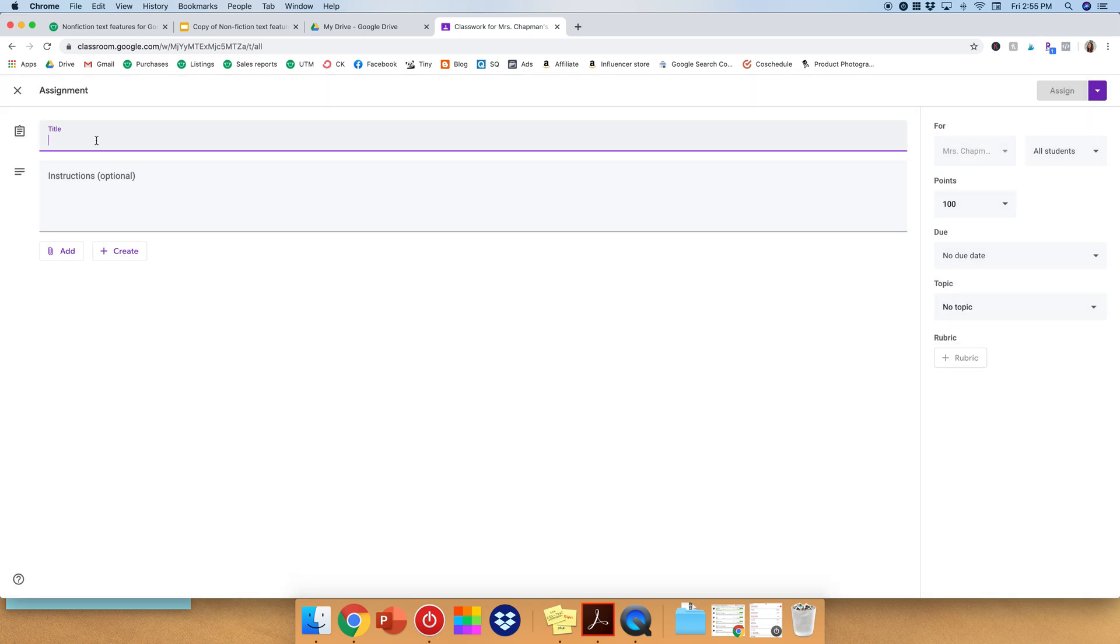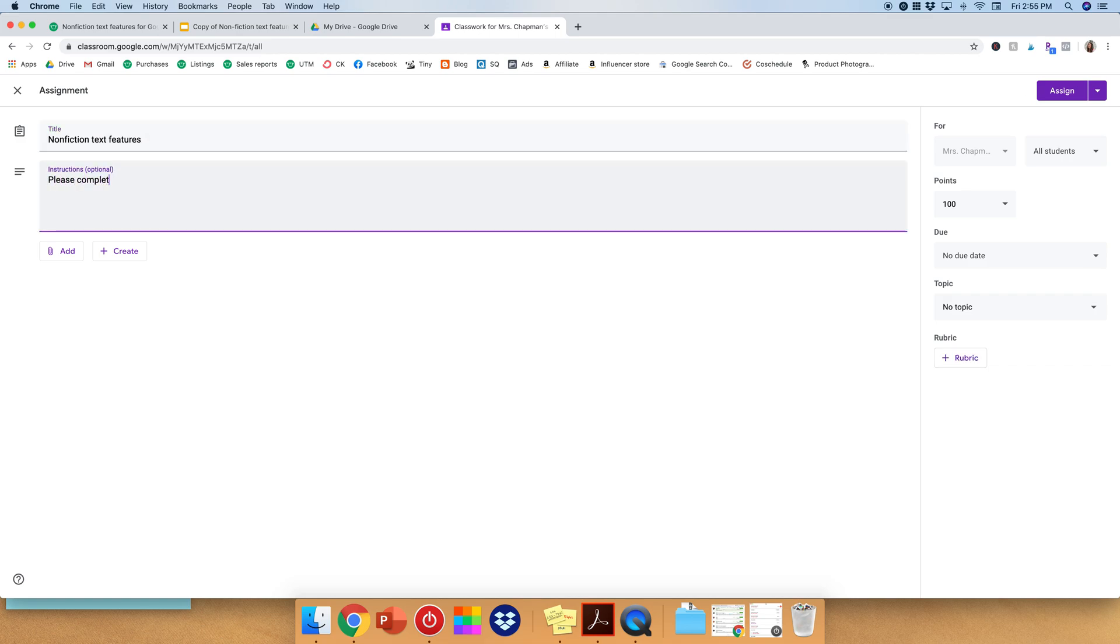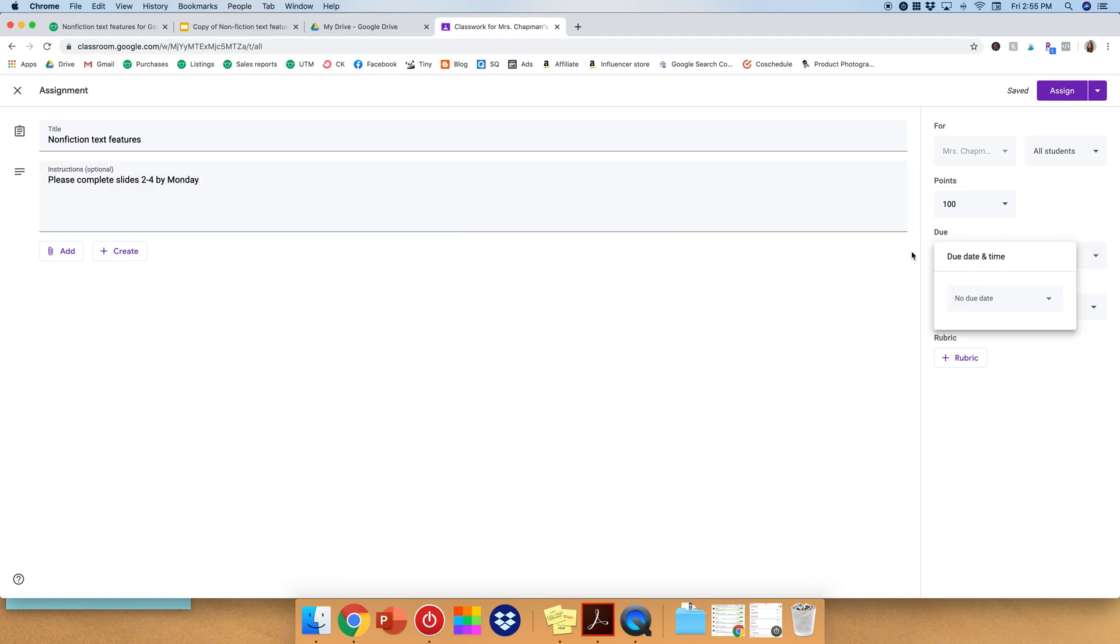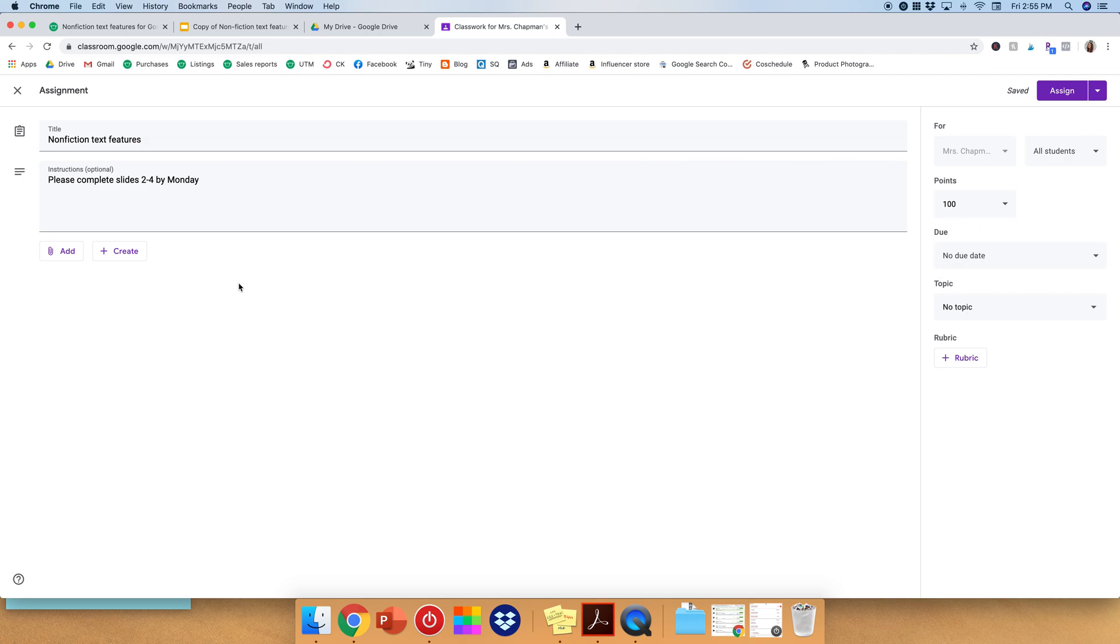Now, title will say Nonfiction Text Features because that's what the students will be working on. And we'll say, please complete slides two to four by Monday. Great. So then you can go ahead, and if you want to put in a due date, put that over here. Topic, so if you had a different subject area, and you want to categorize everything, points, and so on. So we did that.